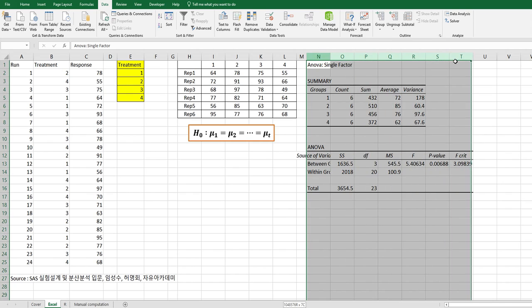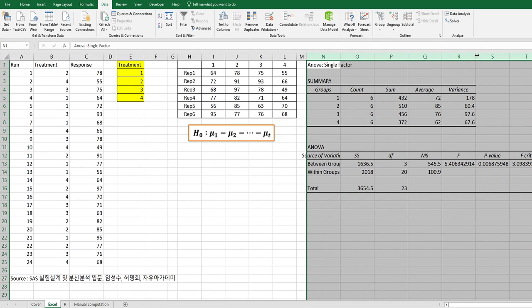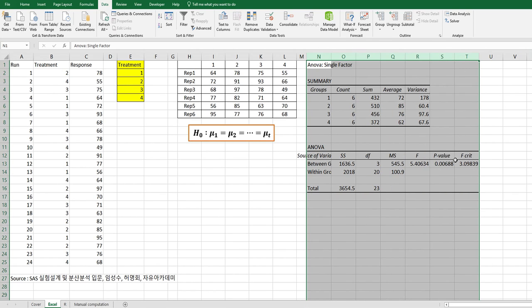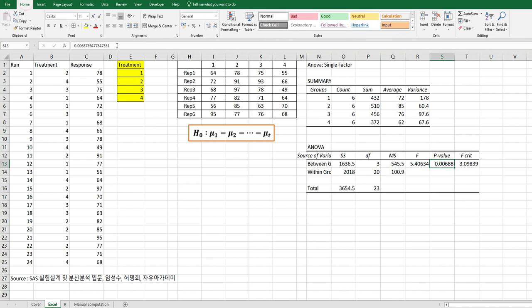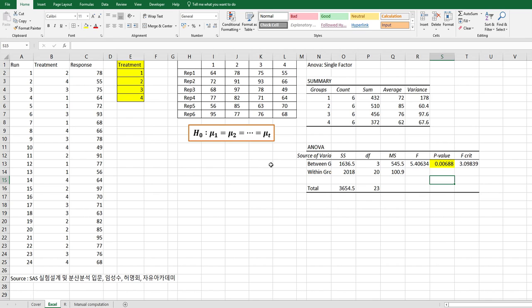This is the analysis output. Look at the p-value, which is lower than 5%. We can interpret these results as there's at least one treatment mean that is different from others.